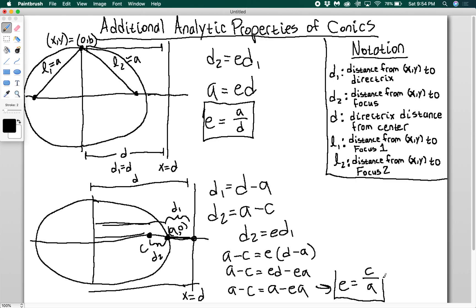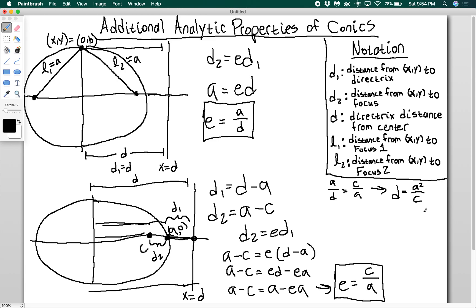So this is another relationship. Taking both properties together: since E equals A over D, and E also equals C over A, then A over D equals C over A. This gives D equals A squared over C, or equivalently A equals the square root of C·D. These are the two most popular forms of that relationship.